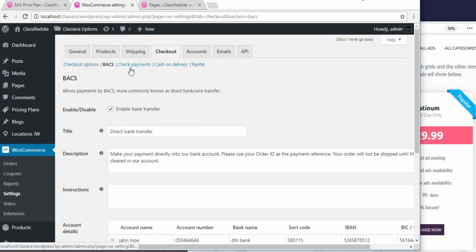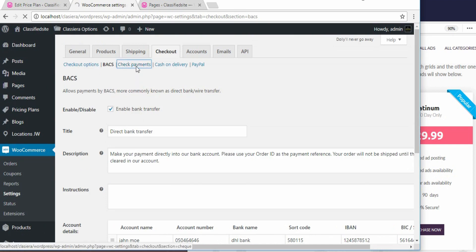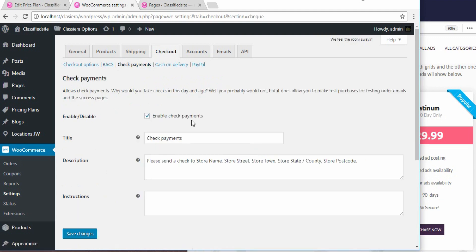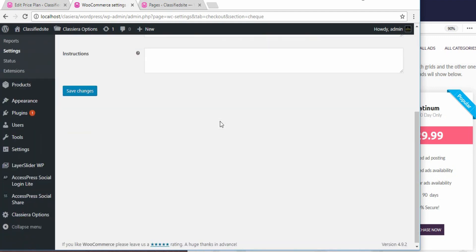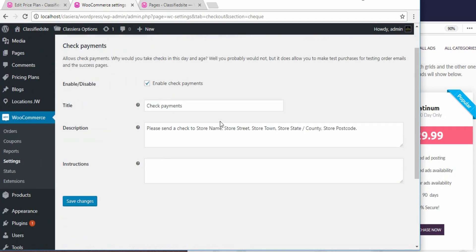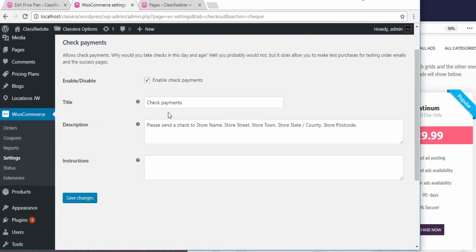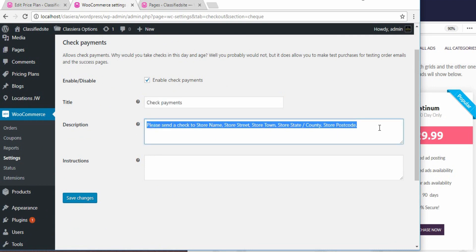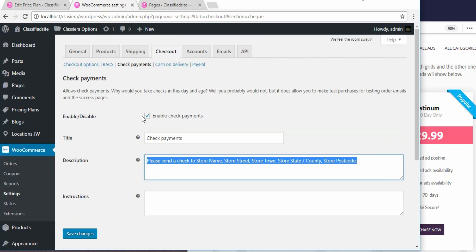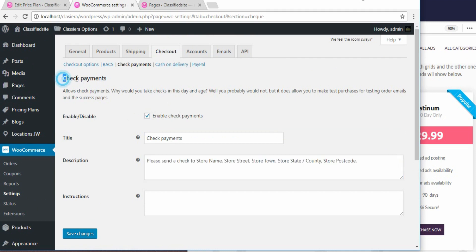Now, if you want to accept check payment, click on check payment to set it up. It's already enabled here. So, this is the title. Now, description. If someone chooses to pay using check, this is the message. So, this is enabled already. Now, I want to show you what it means. So, here we have check payment enabled.